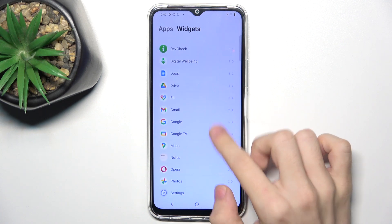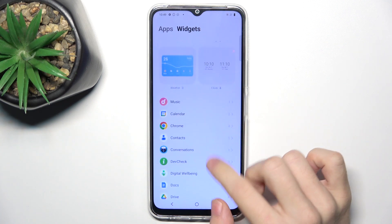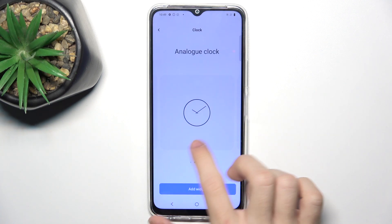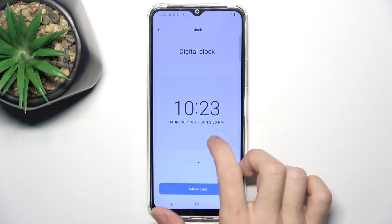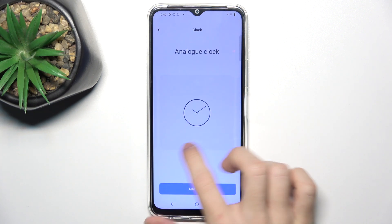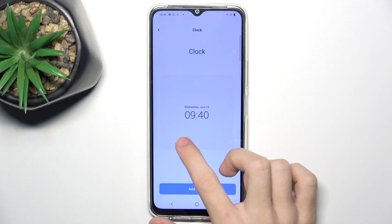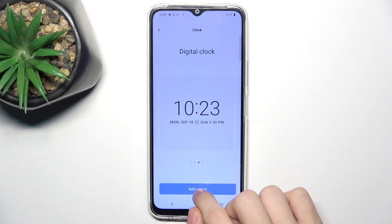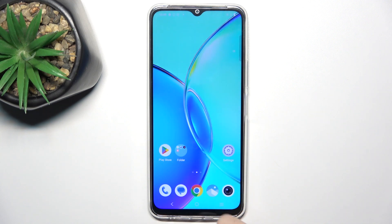I'm going to select a clock widget, and you can also choose the type of the widget. I'm going to select the digital clock, click on add widget, and now you can see that it appears on your home screen.